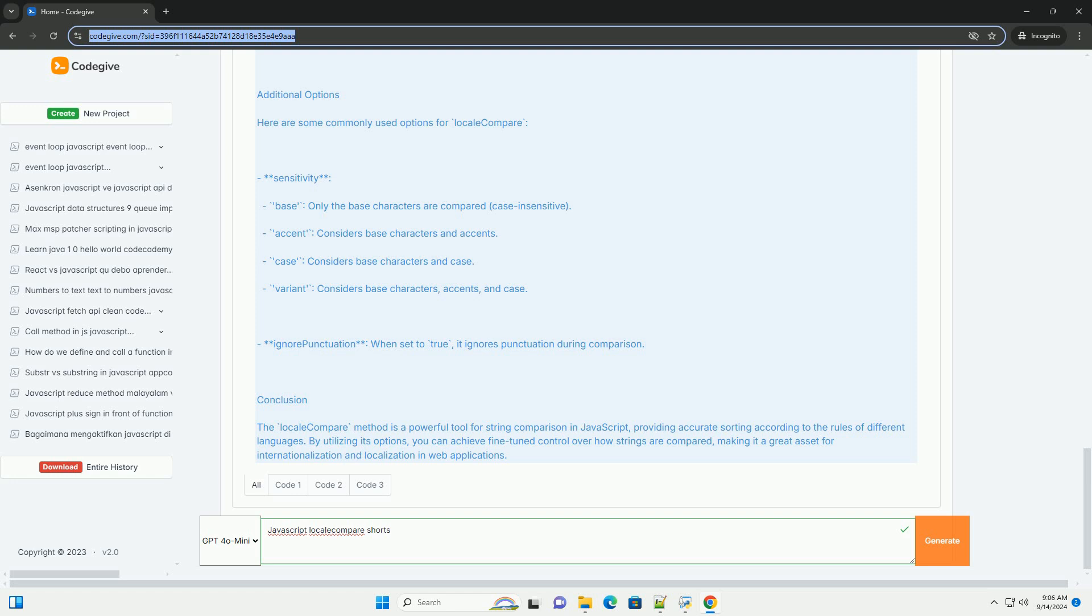Overall, localeCompare is an essential method for developers working with internationalization and localization in JavaScript applications.